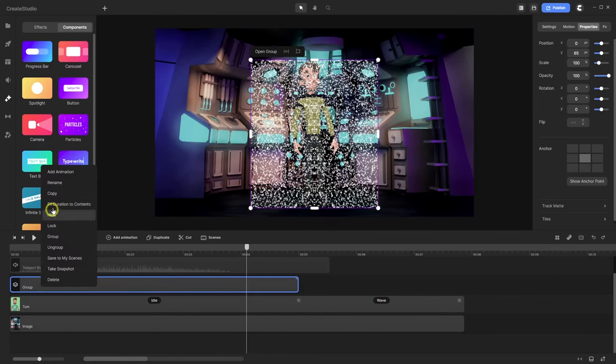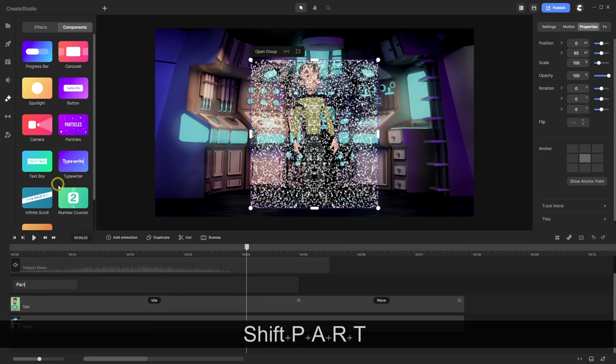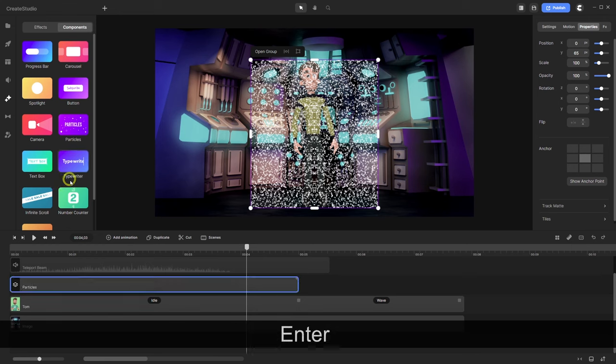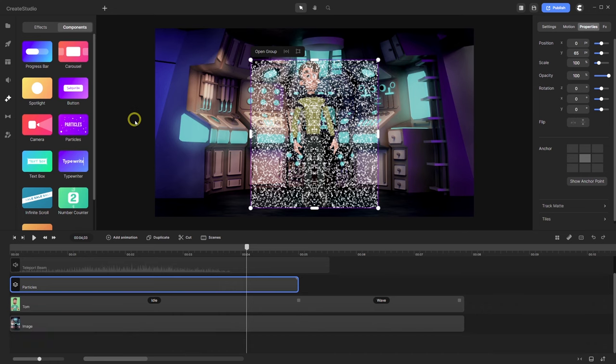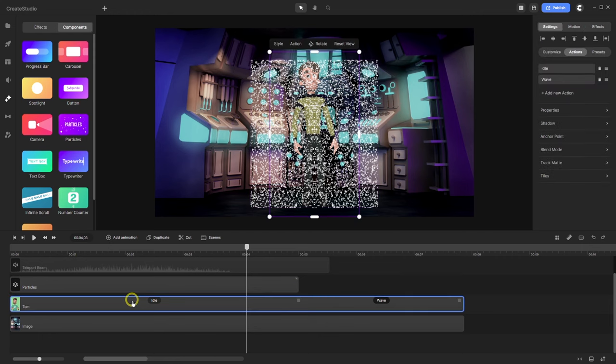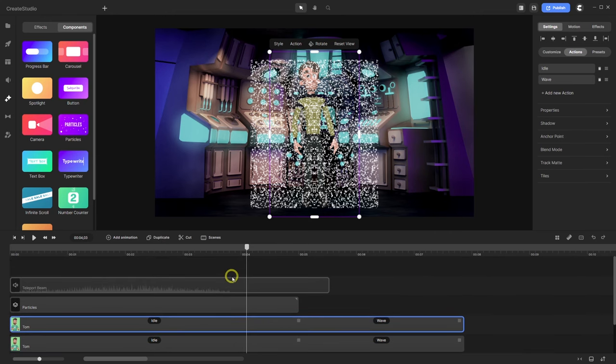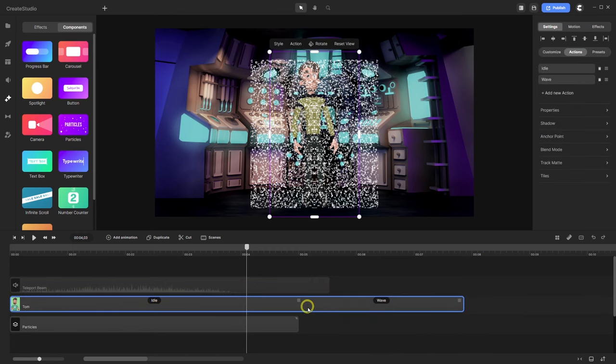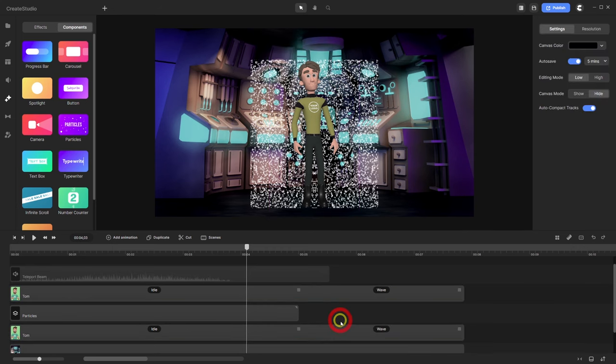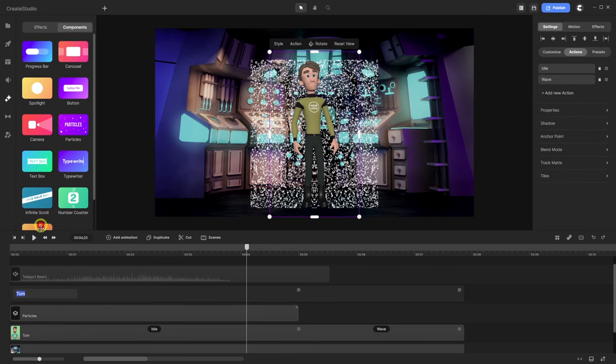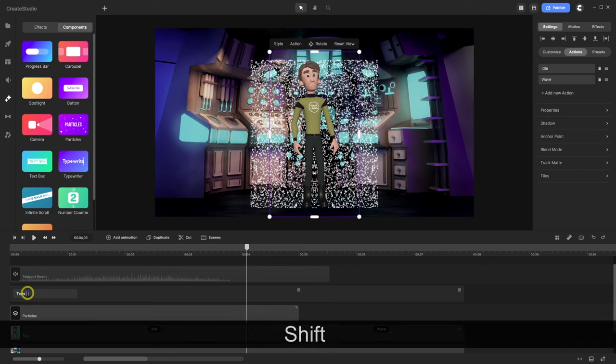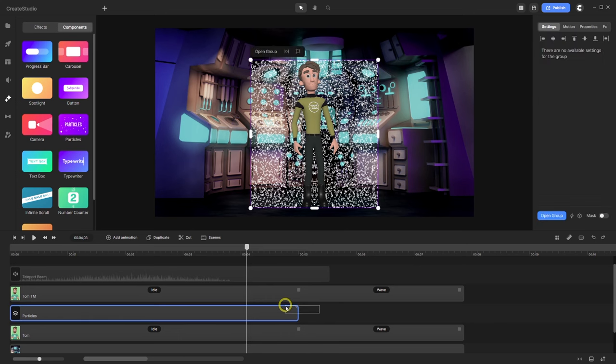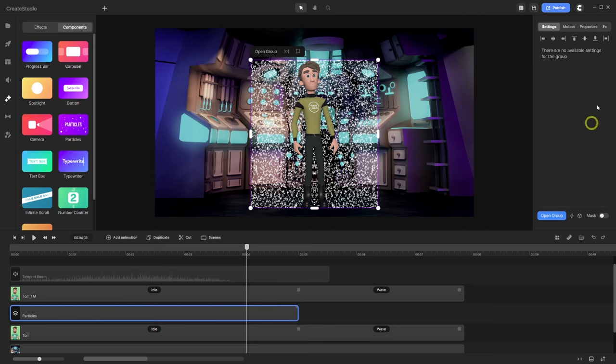Okay. Let's rename this block. Call it particles. And what we now need is a track matte or a mask. And therefore I have to duplicate Tom. And let's bring the duplicate above the particles. We don't have to do this but I do this. And rename it in this case to Tom track matte. And now let's group. No, not group this.